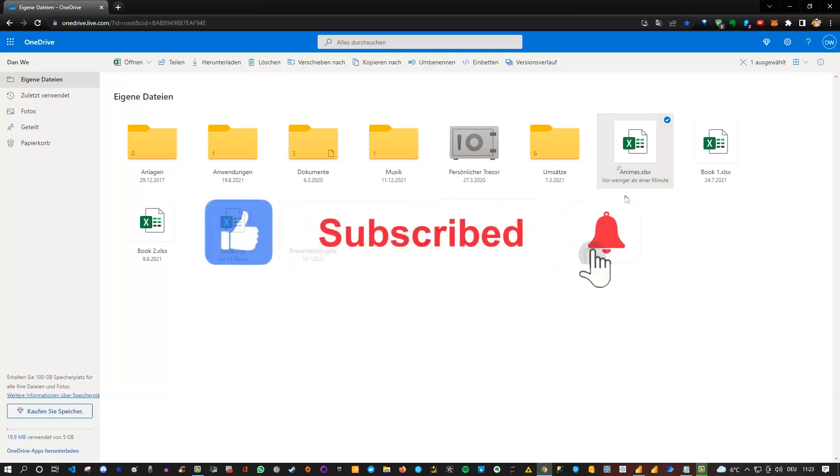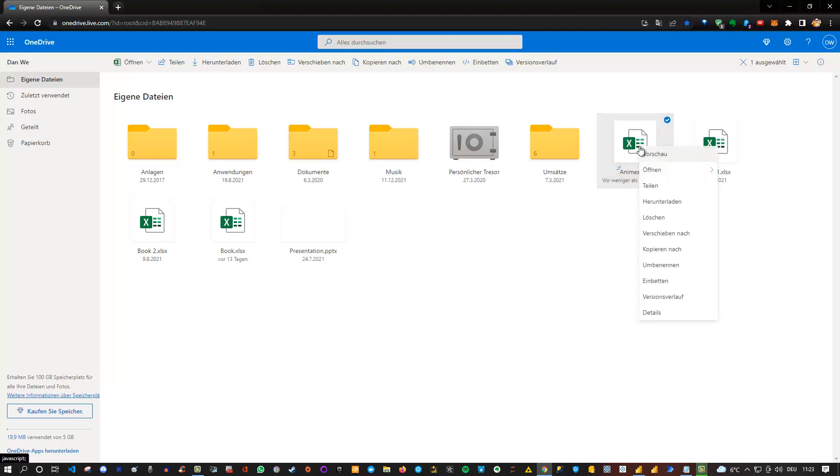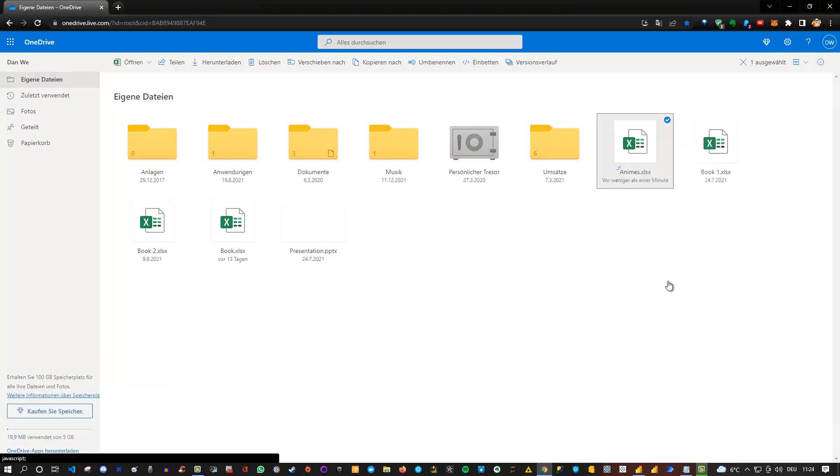Well, what you can do is, if you right click on the file itself, there's an option to embed. So here, this is in German, but you certainly understand that this means embedding into web pages.